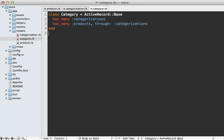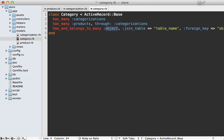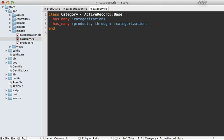Now this technique I will show you here will also work for a has_and_belongs_to_many association, but I highly recommend using has_many through instead of has_and_belongs_to_many, just as a lot more flexible.